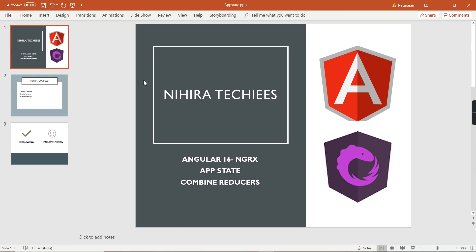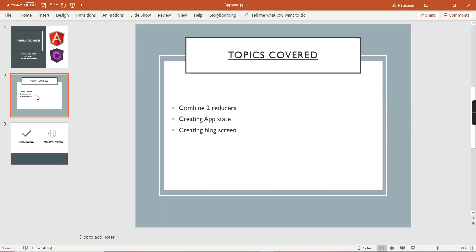Hello friends, welcome to my channel. This is our Angular 16 NgRx tutorial. In this video we'll talk about how to create the global app state in order to combine multiple reducers. For explaining this functionality I'm going to have one more new screen — that is Blog.